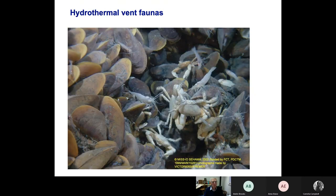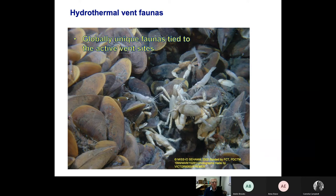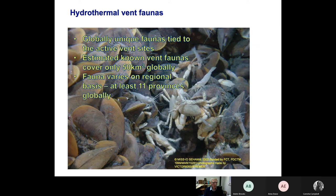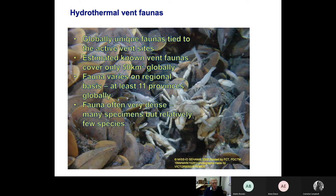A little bit of background on the faunas we might expect to see: for the hydrothermal vents themselves, the faunas are globally unique and tied to the vent sites, so the animals don't live in any other environments. At the moment we only know of about 50 square kilometers in the whole Earth's surface where these vent faunas occur, although more area may be found in the future. We know that these faunas vary, with at least 11 different provinces where you get different species or different associations of species. Faunas are often very dense — many specimens but relatively few species — so these are really quite unique environments.